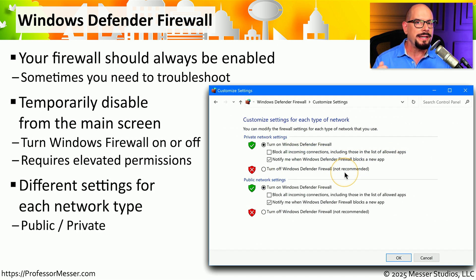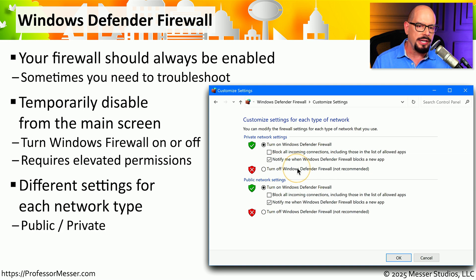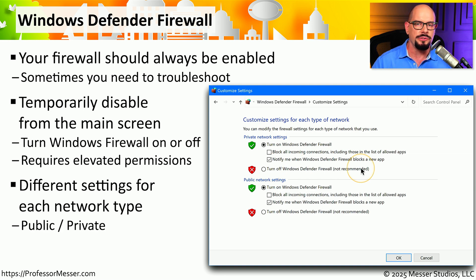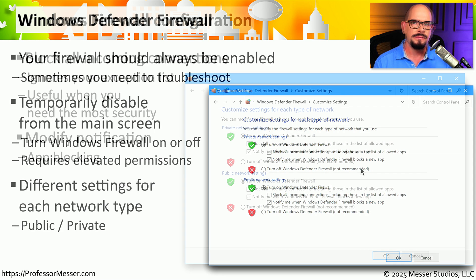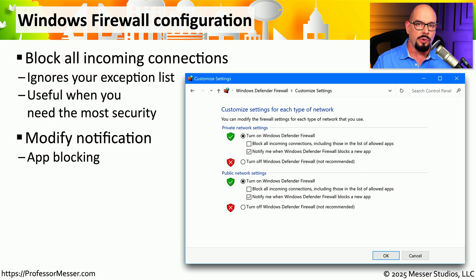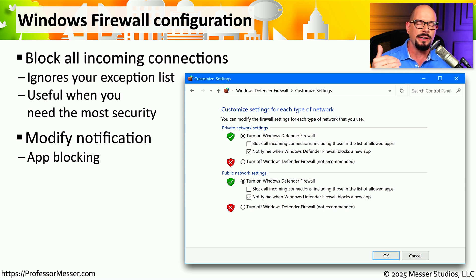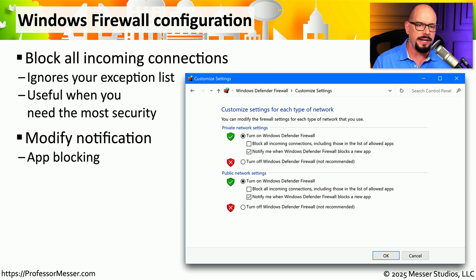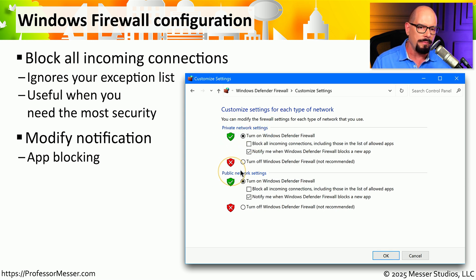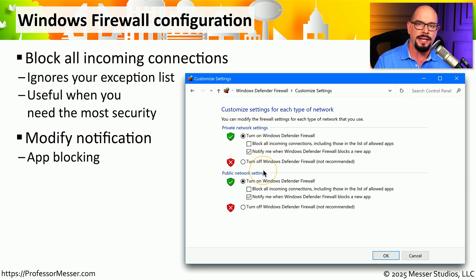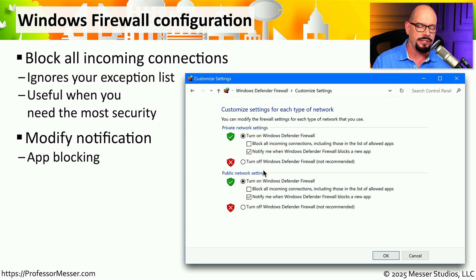Just remember that you'll need elevated rights if you want to choose the option to turn off the Windows Defender Firewall. There are some very broad settings you can configure inside of Windows Defender for each one of these different categories of network. If you're on a private network or a public network, you can choose individual settings for each of those network connections.